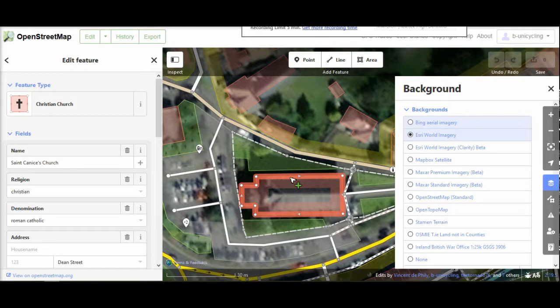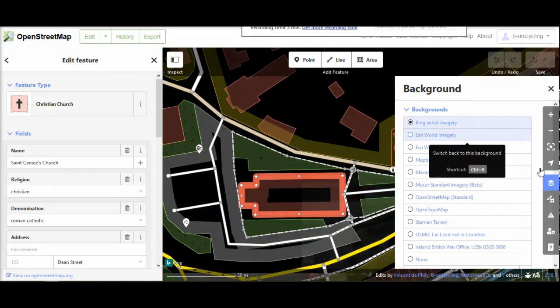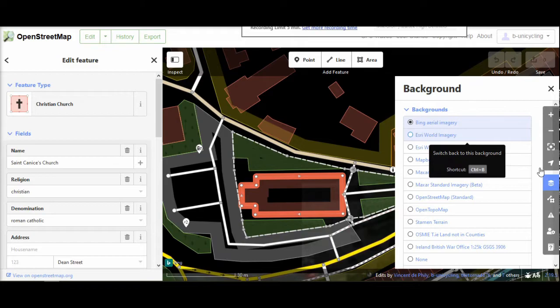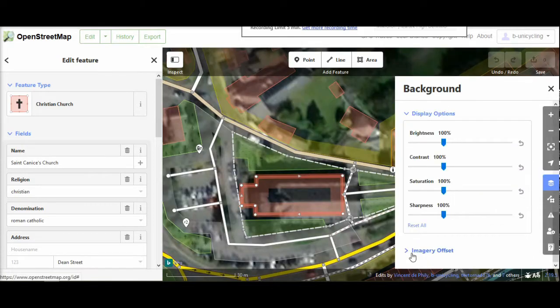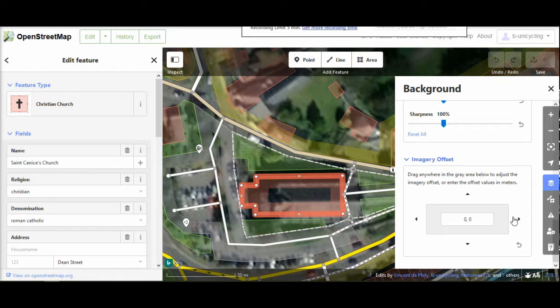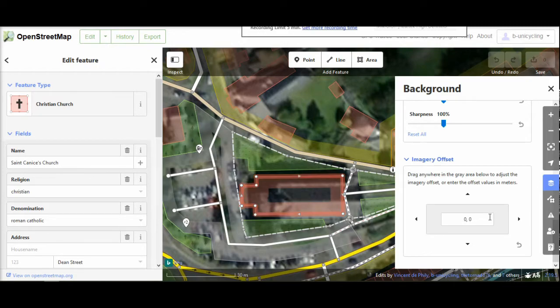Going back to Bing, you scroll all the way down and you'll see this imagery offset option. It might be invisible, so just click on it to open it. Here you have arrows you can click to move if it's only slightly off, but if it's far off like it is now...